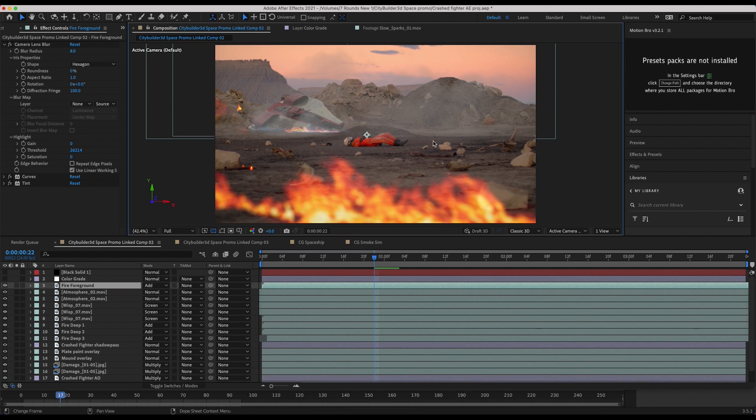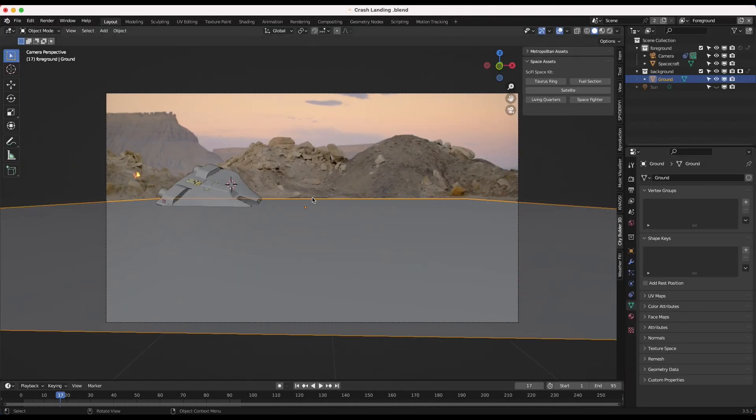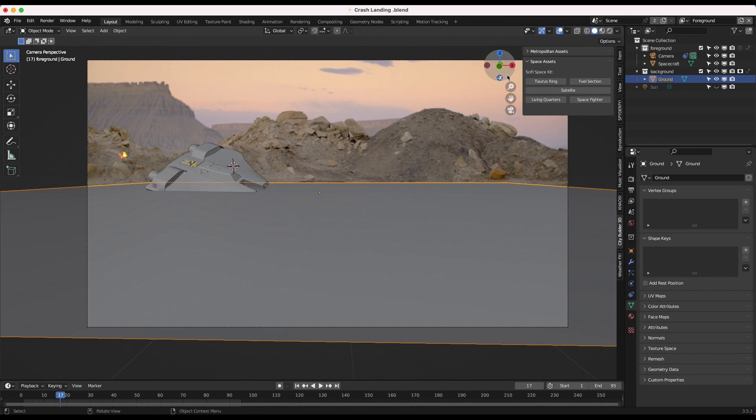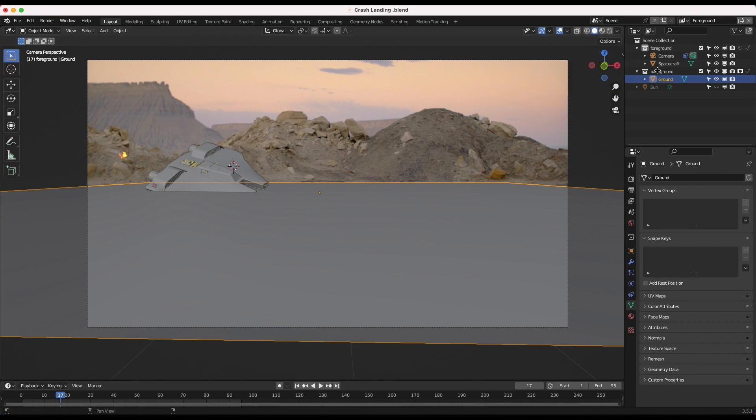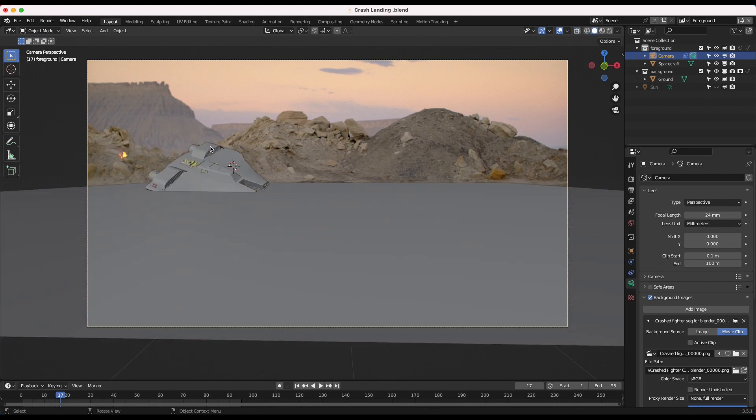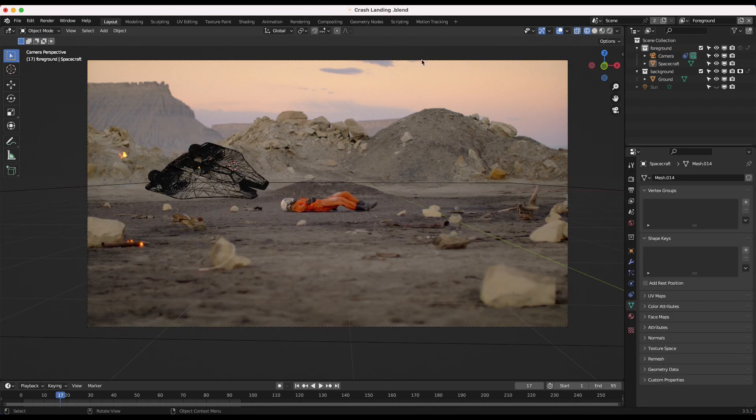Before getting into After Effects, I had to render out our CG spaceship here inside of Blender so that we could import that data for compositing. So I'll go ahead and open up Blender. This is our scene inside of Blender. We've just imported our space fighter asset from our City Builder 3D add-on. As you can see, it's a pretty basic setup for this shot in 3D.